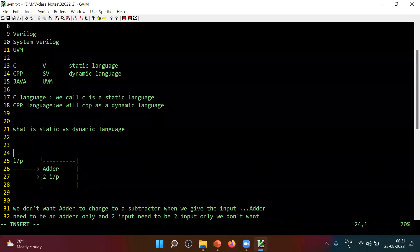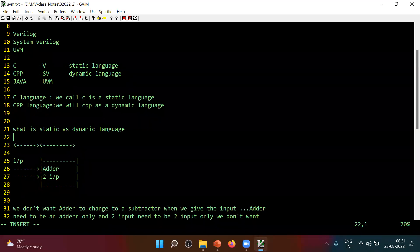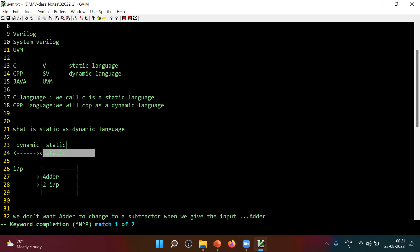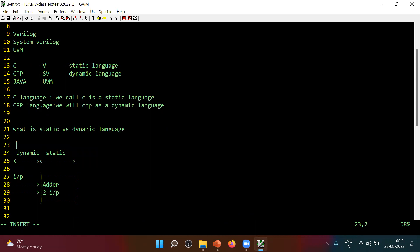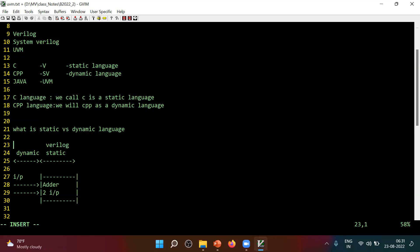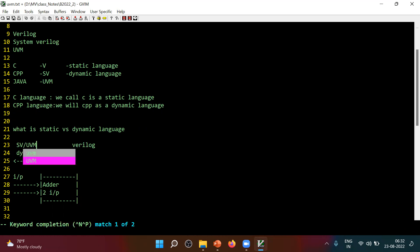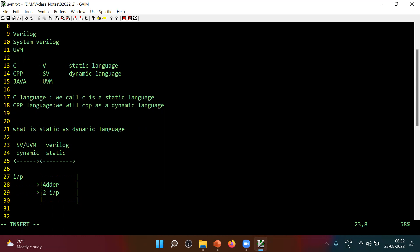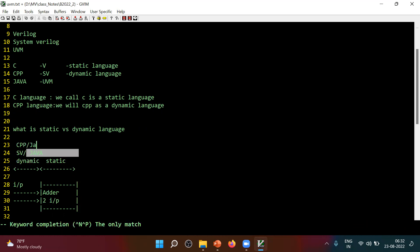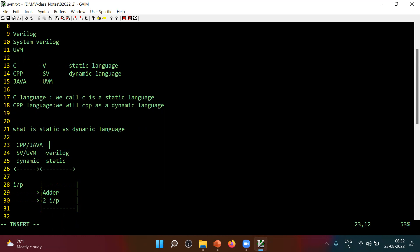Here I can make a note. These people are dynamic and these people are static. Now for the dynamic, which language do we need to use? Verilog is a static language. The dynamic language on the hardware side includes SystemVerilog and UVM. For the software side, CPP or Java — they are also dynamic languages. And C is a static language.